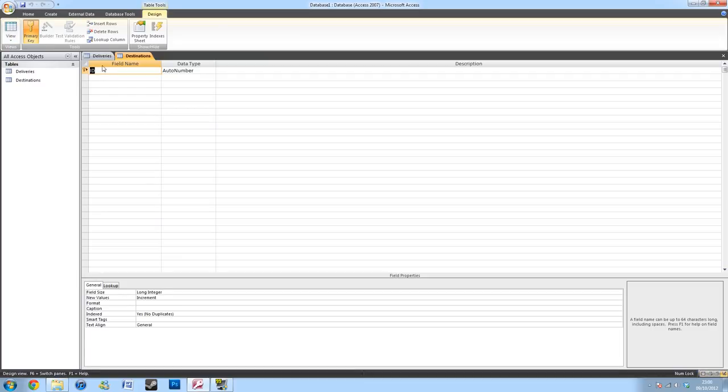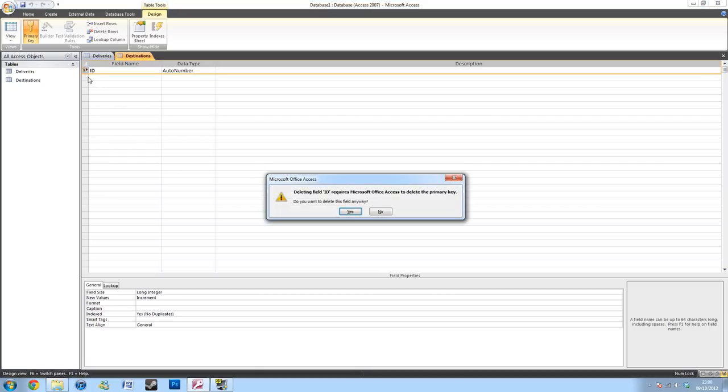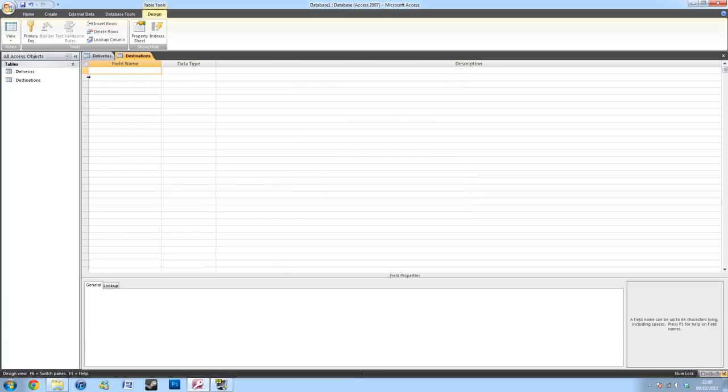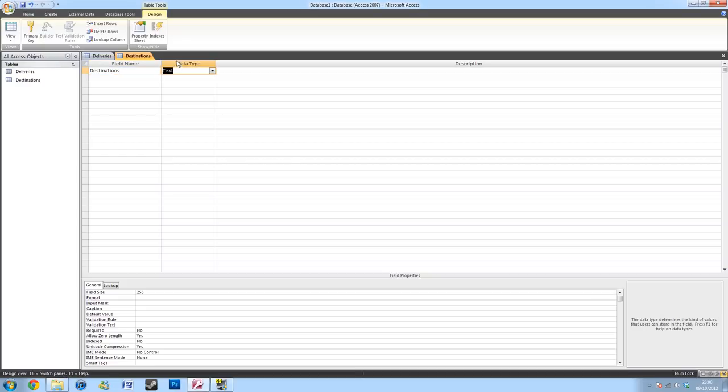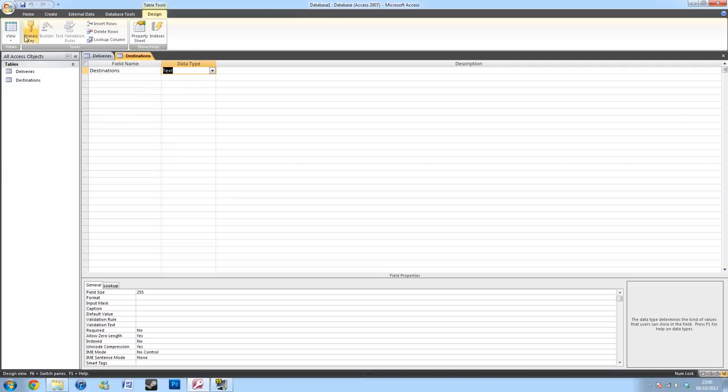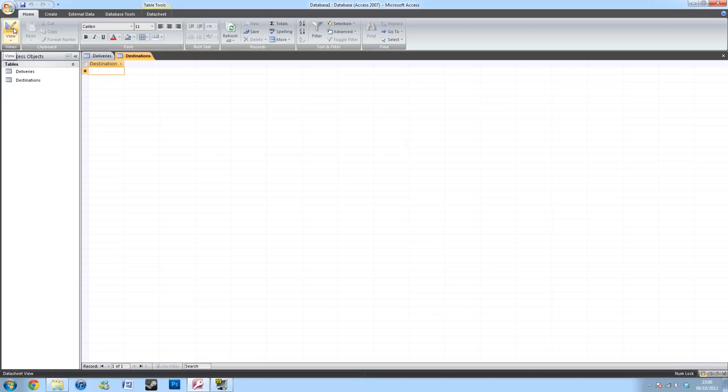This time, I don't want the ID auto number. So what I'll be doing is I'll be selecting the row and deleting it. I'll be then typing in destinations again and keeping it in the text box. After doing so, I'll save the table and I'll go back into the datasheet view.